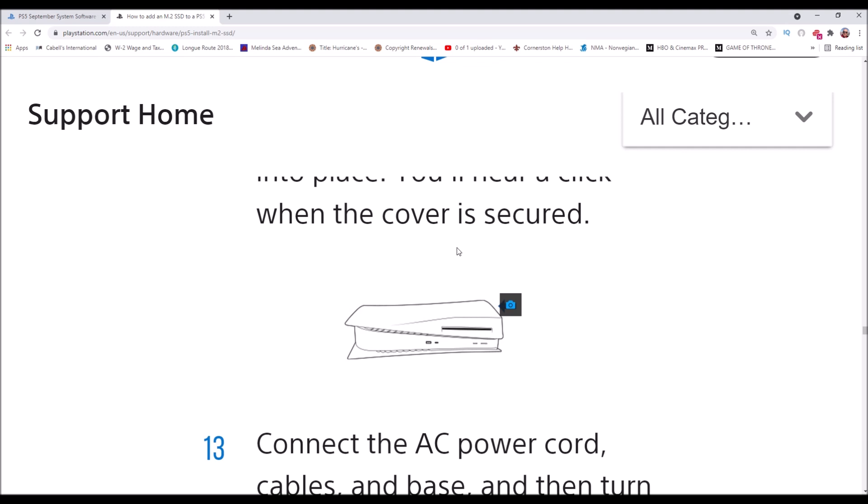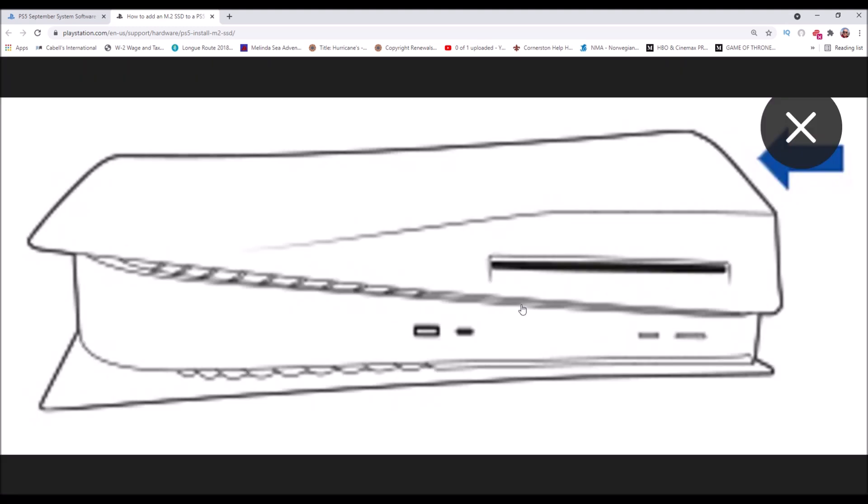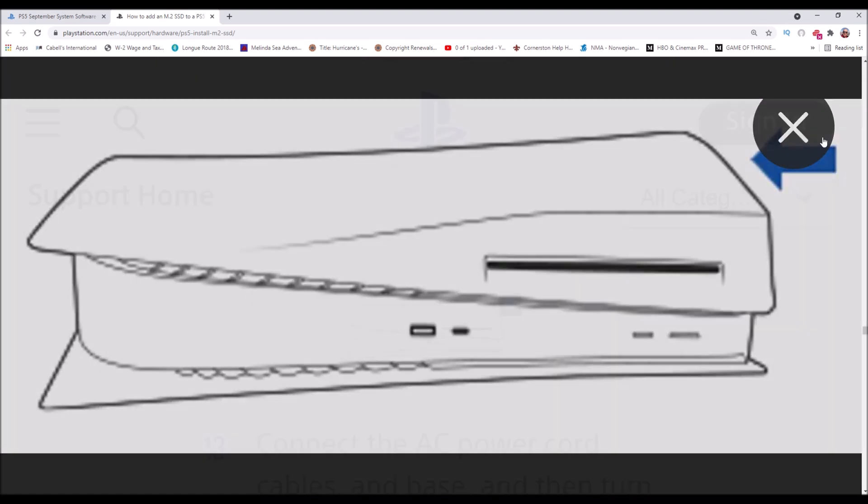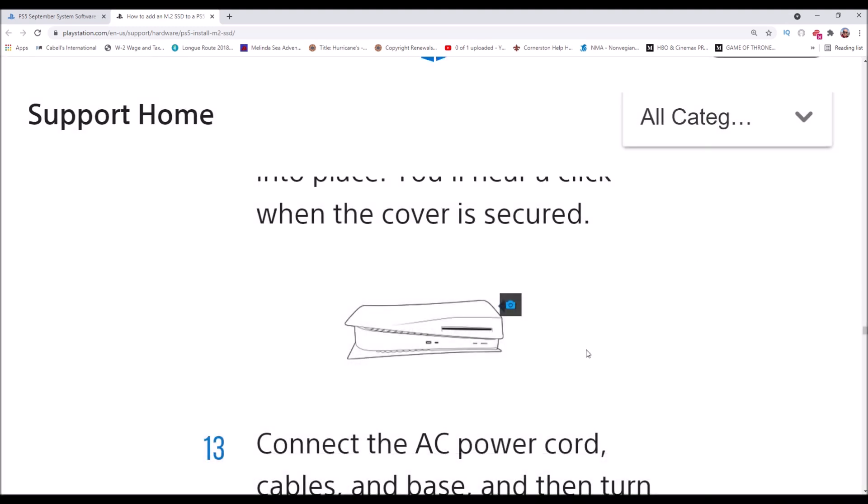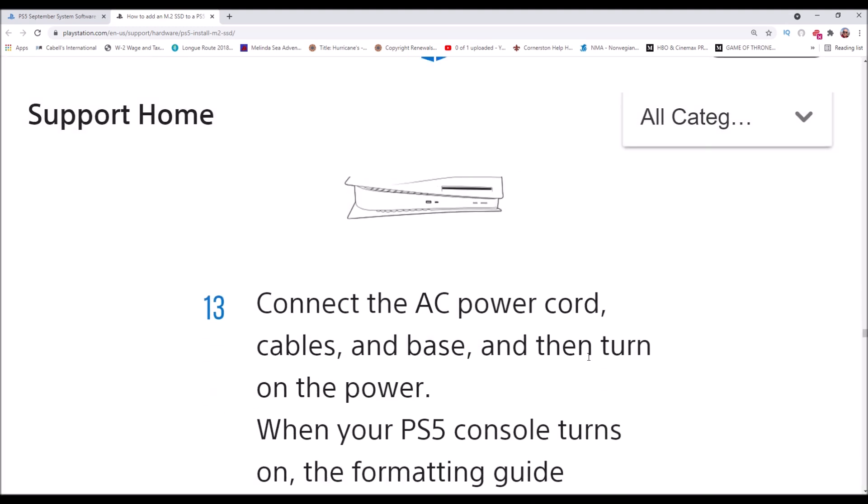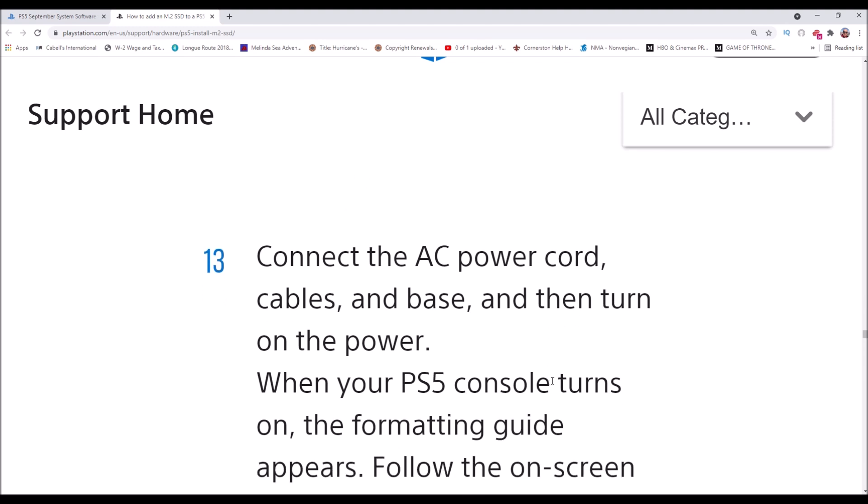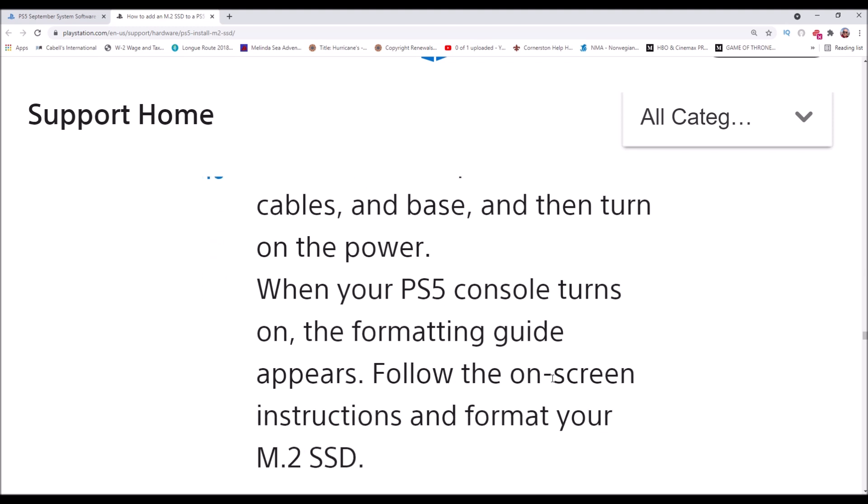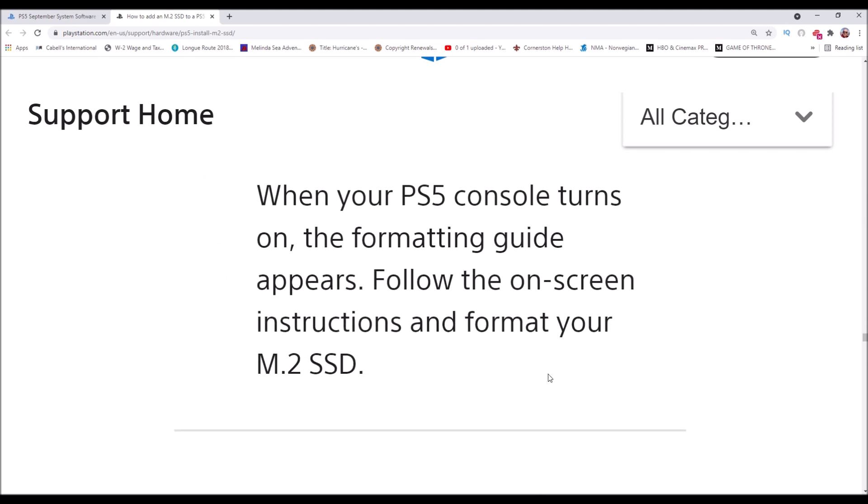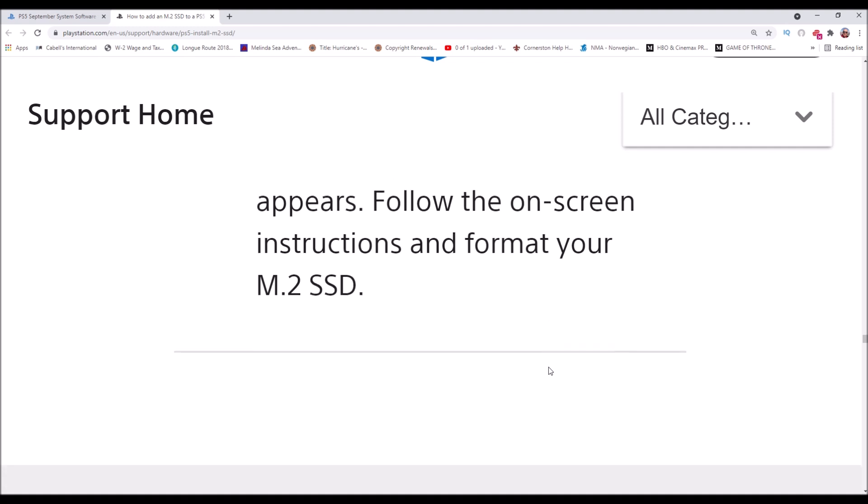Connect the AC power cord, cables, and base and then turn on the power. When your PS5 console turns on, the formatting guide appears. Follow the on-screen instructions and format your M.2 SSD.